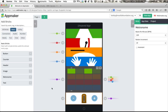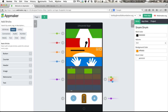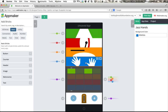As you can see, this app is comprised of several distinct pieces. A cowbell, a snare drum, some waving jazz hands, and so on. These are all AppMaker bricks.